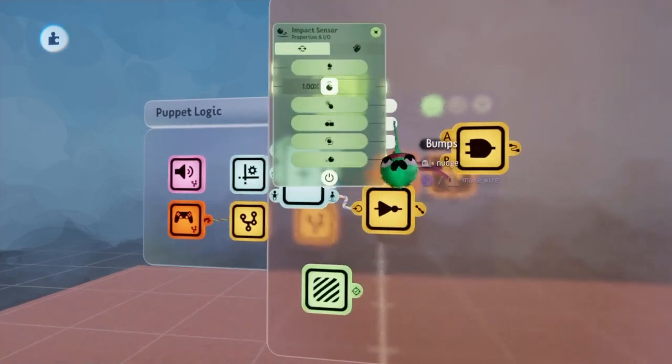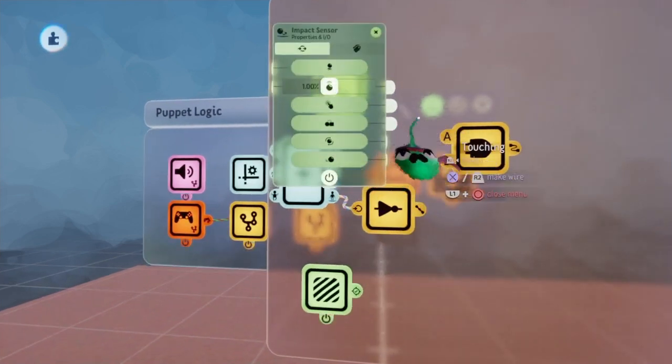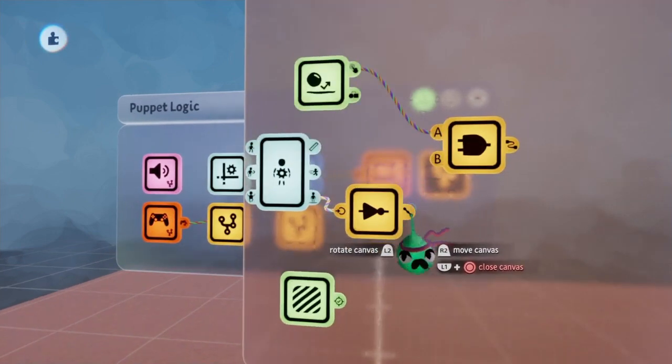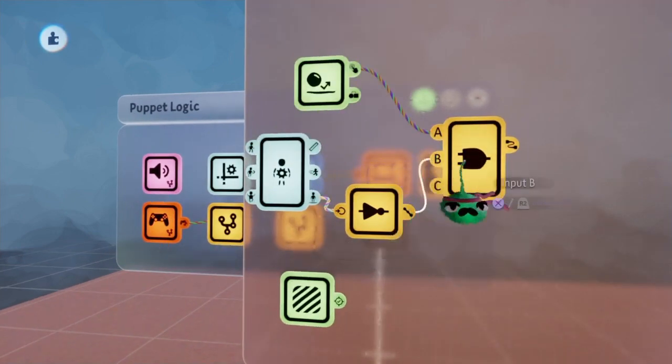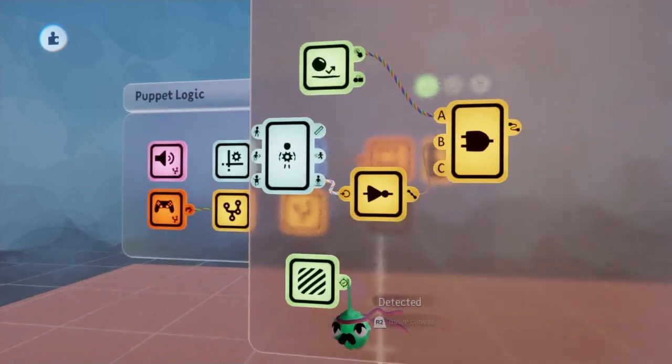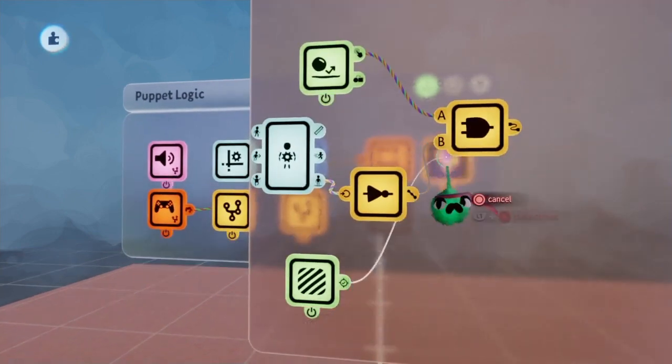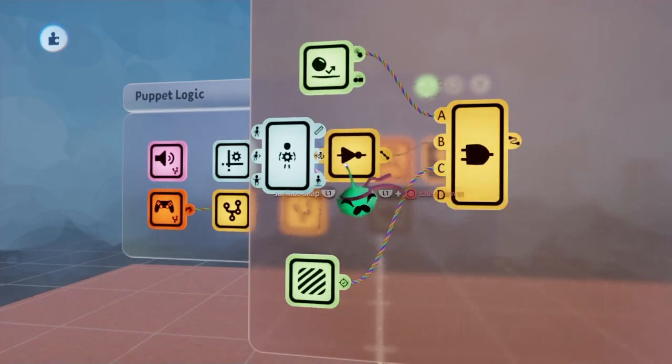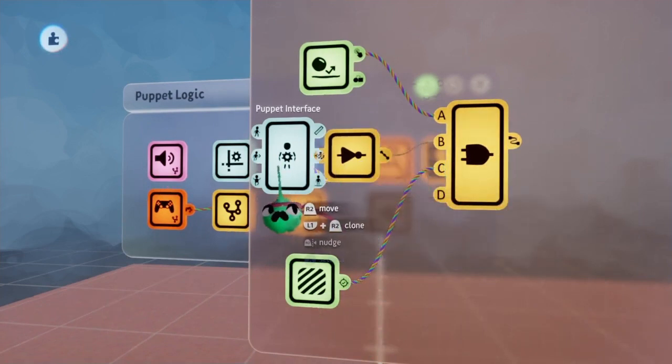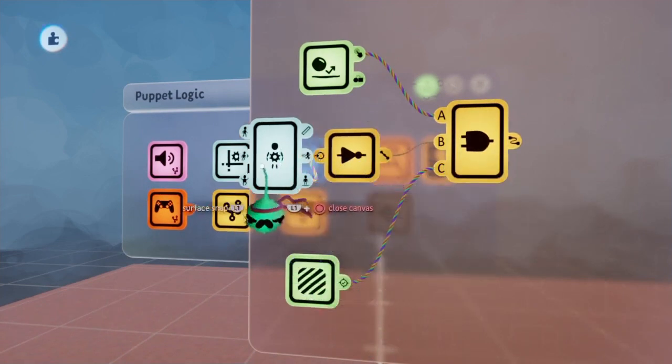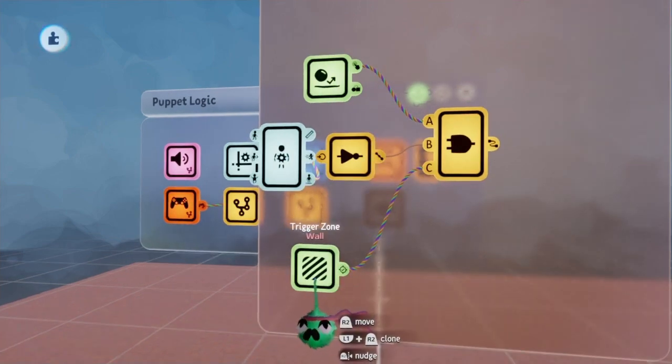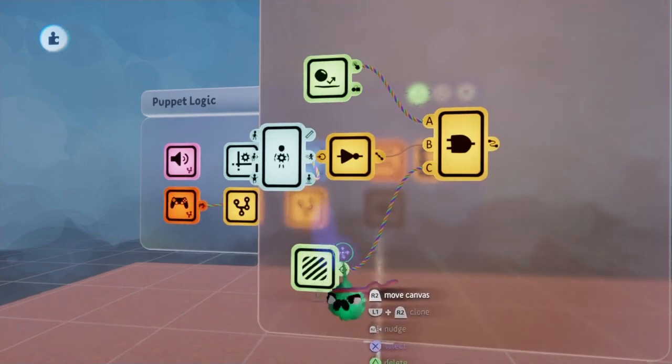We're also going to take the touch output from the Impact Sensor, as well as putting in the signal from both the NOT gate and the Trigger Zone. So now we have an AND gate that only activates when you are not on the ground, when you are touching something, and as well as detecting a wall nearby.